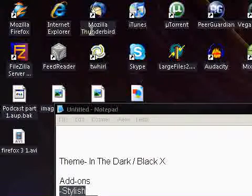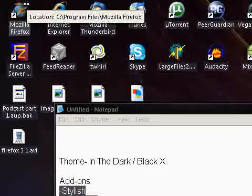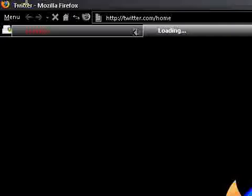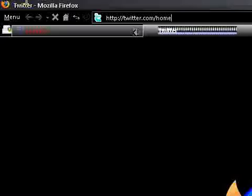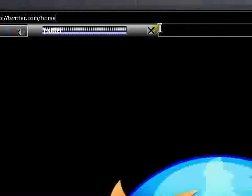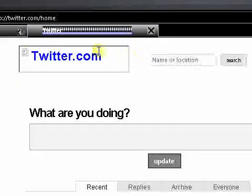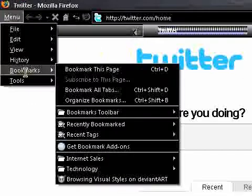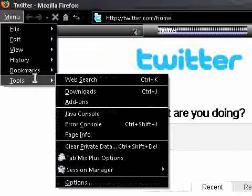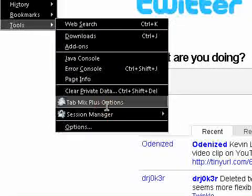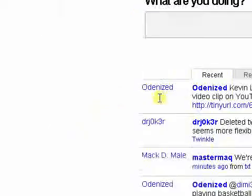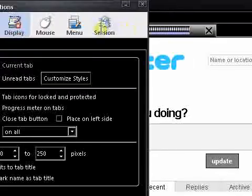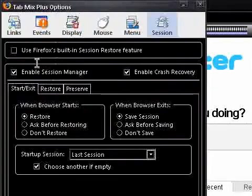So you can set that if you go to Tab Mix Plus, install it, go to Tab Mix Plus options, head over to Session, and check that, and then check Enable Session Manager. And it restores, you can make it ask before restoring or just restore. So that's really cool.